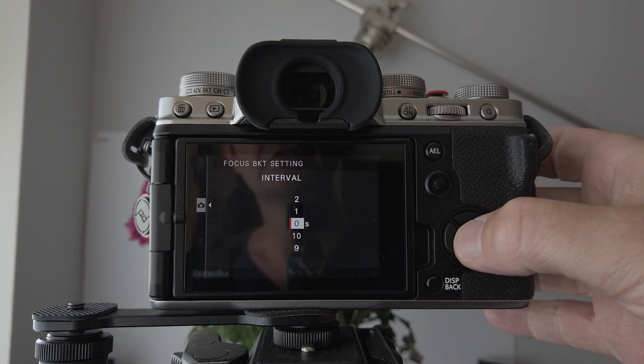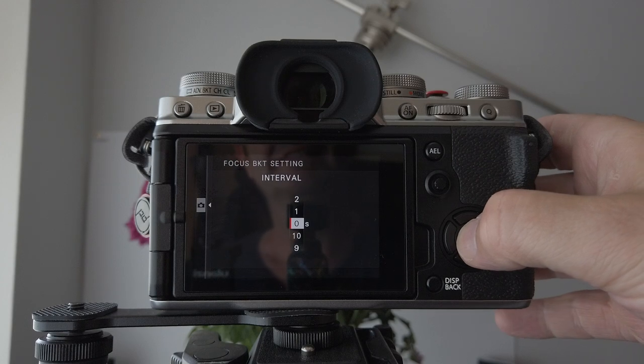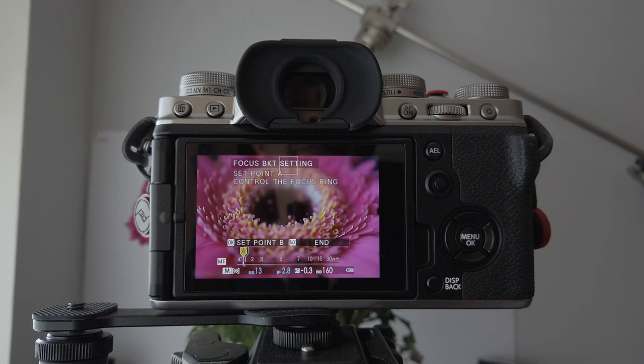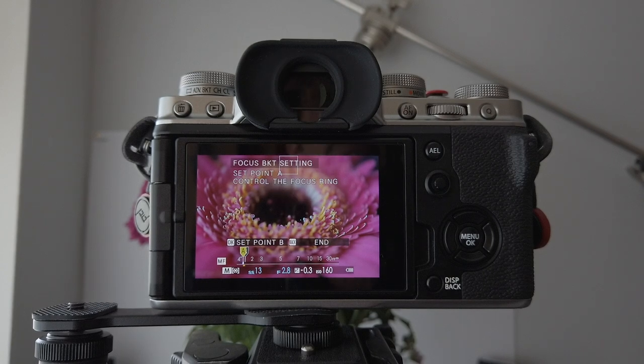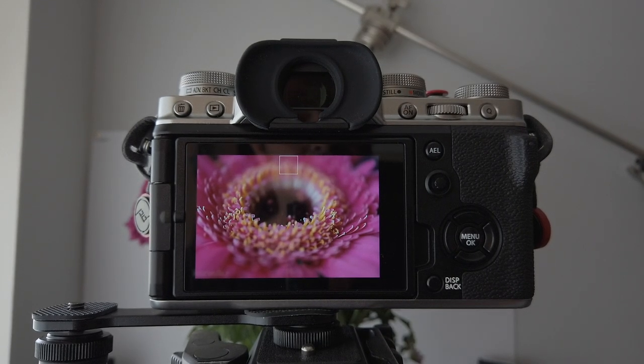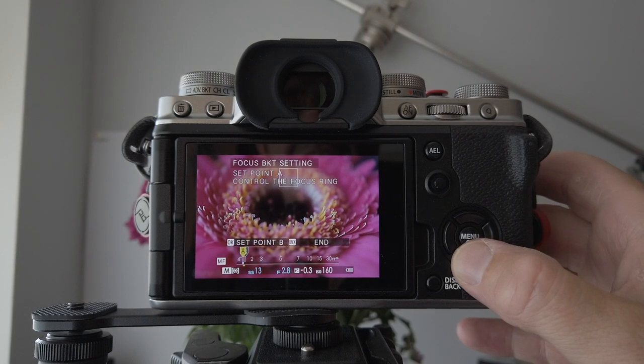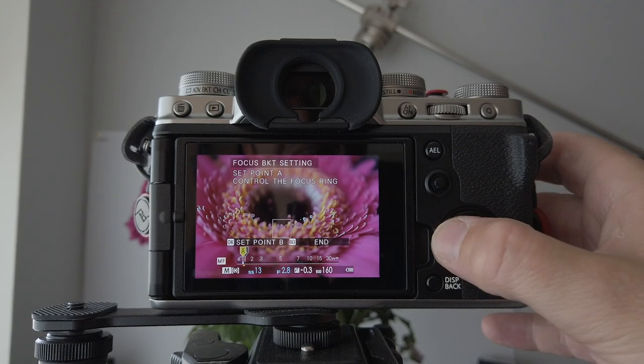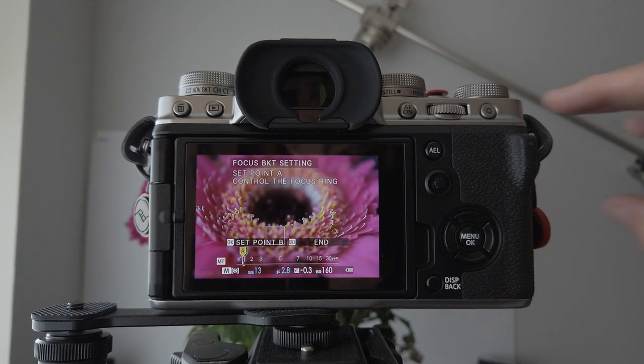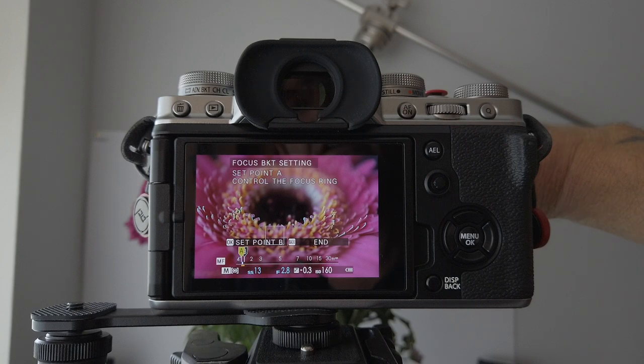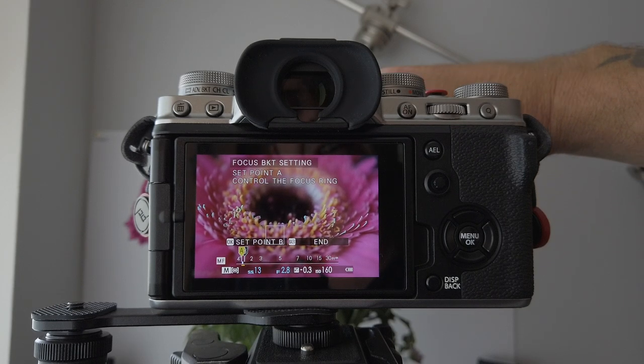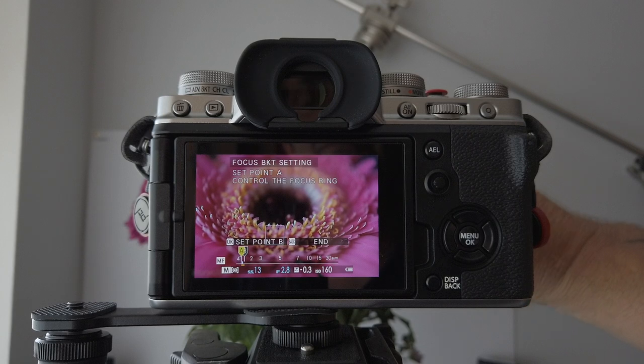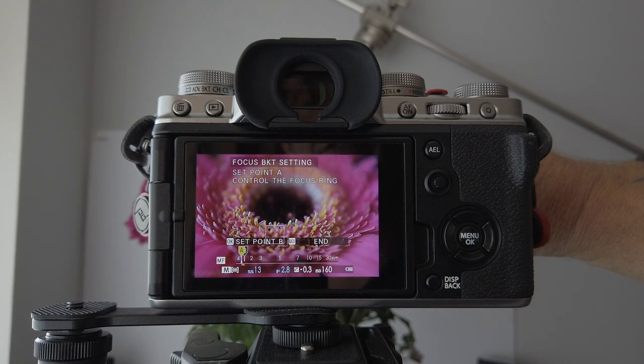So once you've done that, you're happy with your settings, it's literally just auto and then your intervals back to your picture. Now you're in manual focus. I want you to select where you want to focus. For me, it's going to start just here, and as I turn the focus ring on the lens, you can see how it highlights.